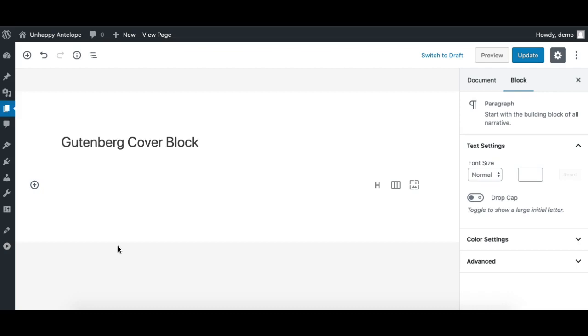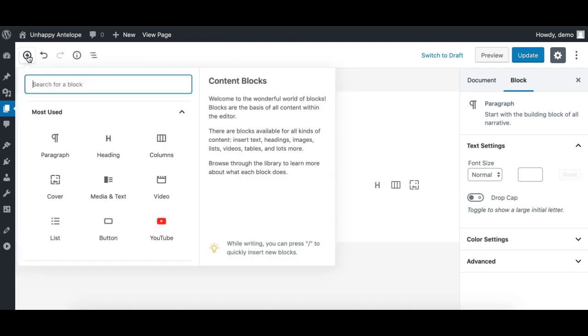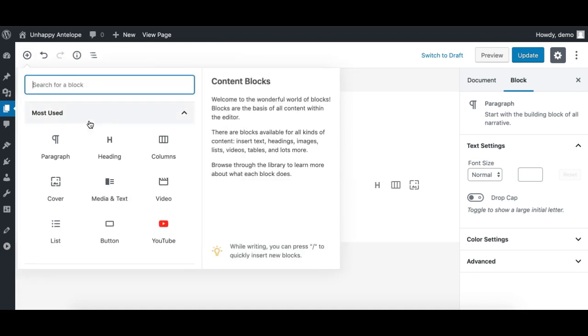Hi, this is Munir from Gutenberg Hub. Gutenberg recently got major improvements in a few core blocks, and one of them is the Gutenberg core cover block.